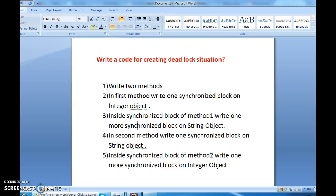Hi guys, welcome to JavaInterviewQuestions.com, this is Sandeep. Today we will write a program on how to create a deadlock situation, and this is one of the important interview questions for 0 to 6 years of experience: write a code for creating a deadlock situation.